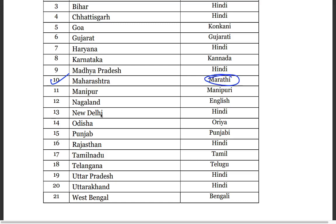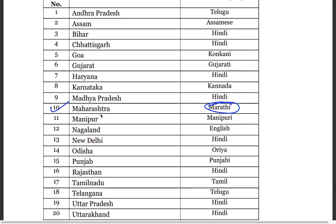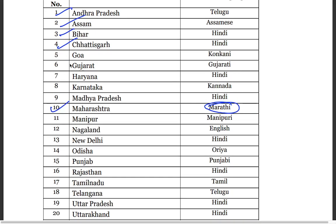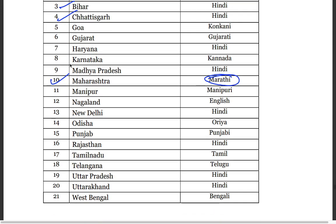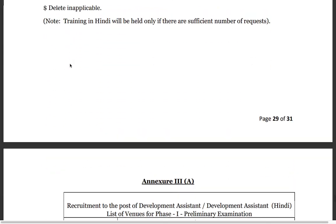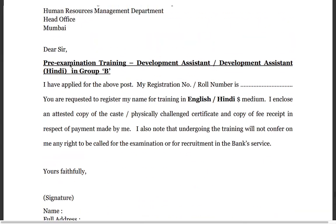You can see the Language Proficiency Test in Marathi if you apply for Maharashtra. For states like Assam, Bihar, and Hindi-speaking states, there is no problem since Hindi is widely understood. It is difficult to learn a new language, so keep your state in mind when choosing where to apply. Fill the form accordingly. These are the important points from this notification.